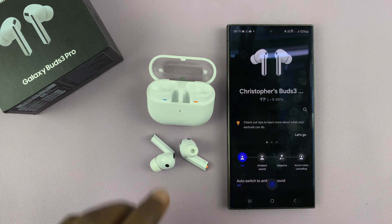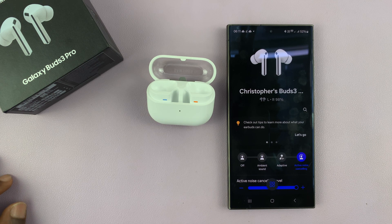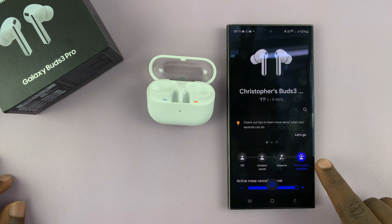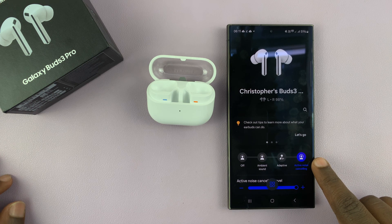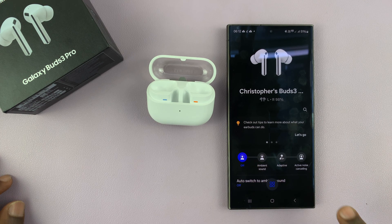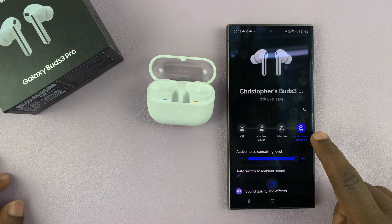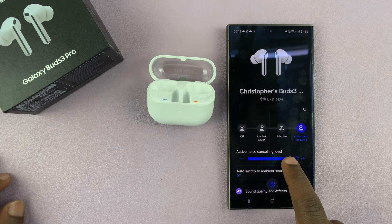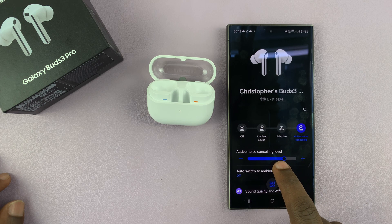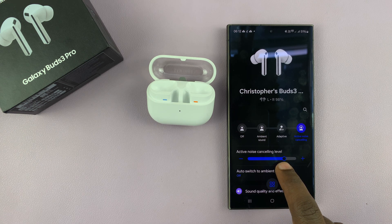Launch the app on your phone and with the earbuds in your ears, come here and select active noise cancelling. You might be in ambient mode or have noise controls off — just tap on active noise cancelling to enable it. With ANC enabled, you can adjust the active noise cancelling level to control how much ambient sound you want to cancel out.